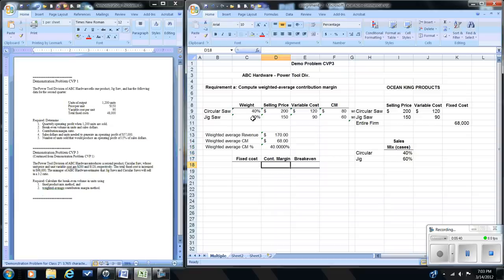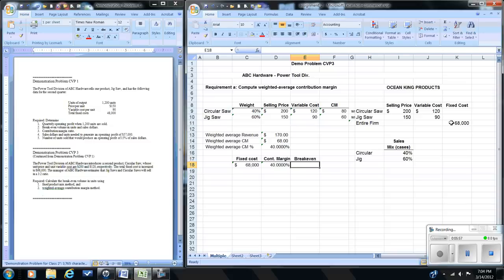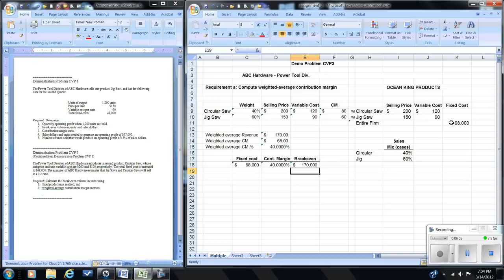Now we can solve for the break-even point in dollars using the contribution margin ratio of 40%. Just as we would for a single product, we take fixed costs divided by the contribution margin ratio: $68,000 divided by 40% shows that overall we need $170,000 in total sales to break even, given this sales mix.